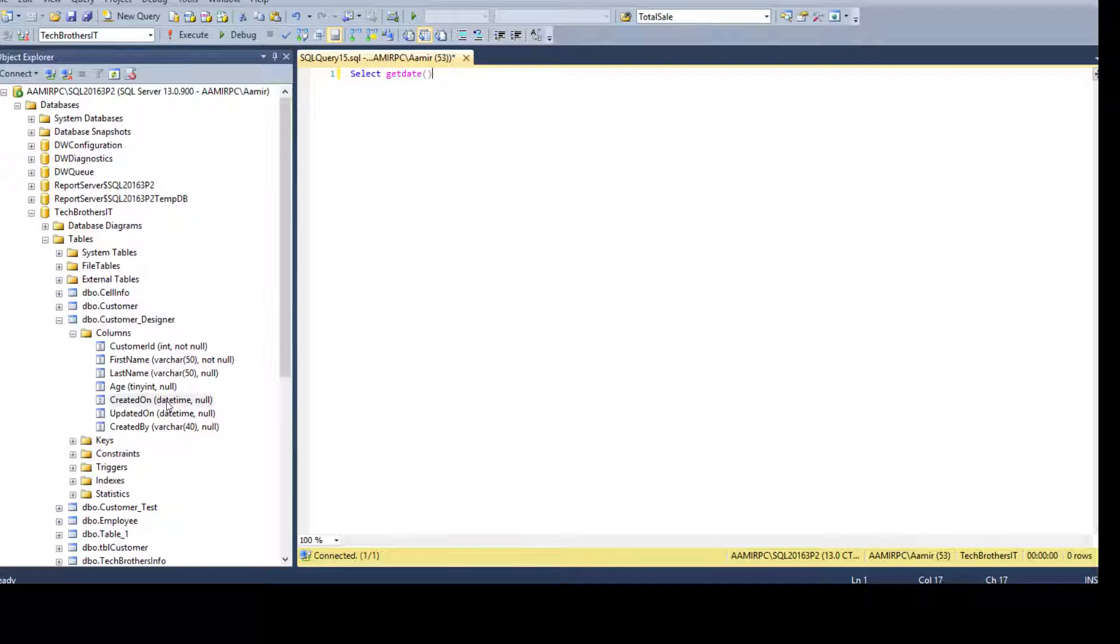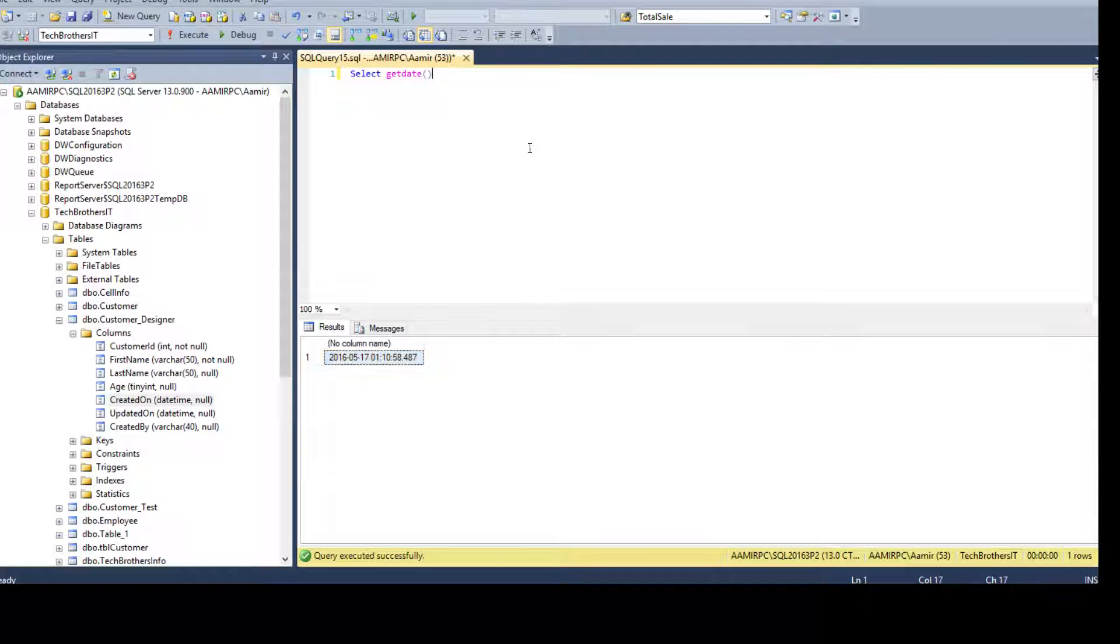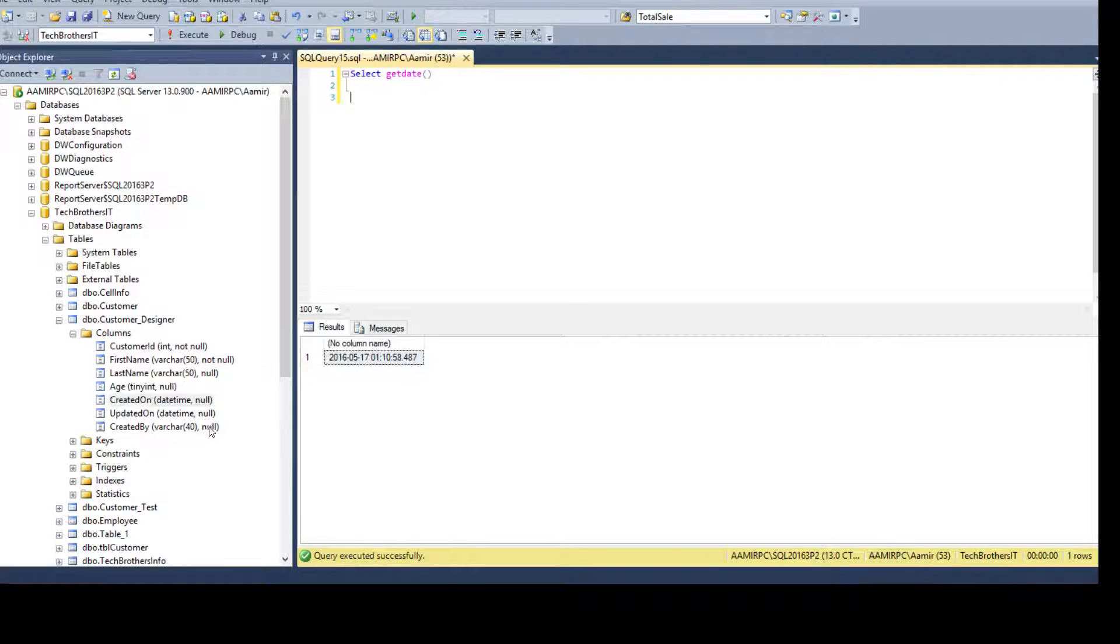So you want to insert that information and then if you want to, in the created by, you want to insert the user name.